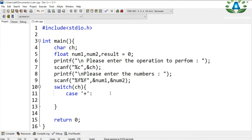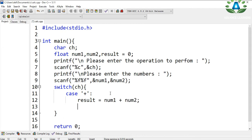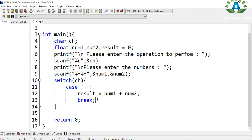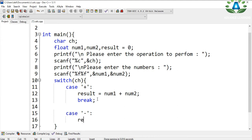If the user presses plus, we store the result as num1 plus num2, then break. We only perform the plus operation in that case. The next case is minus: if the user presses minus, the result will be num1 minus num2, and we break again.